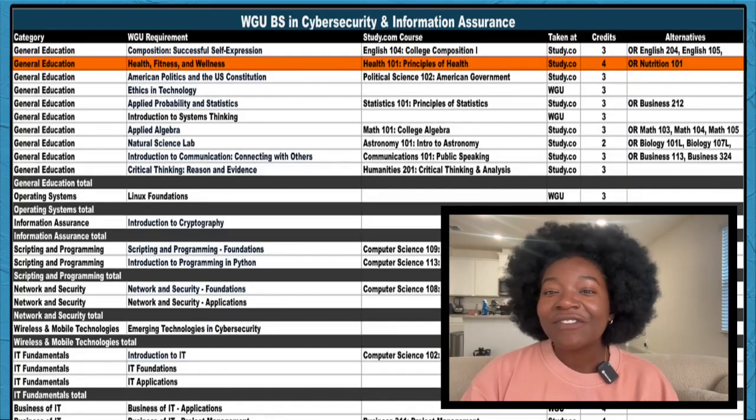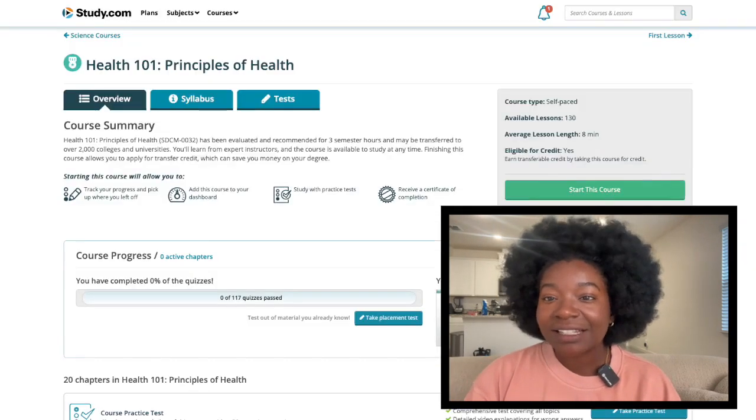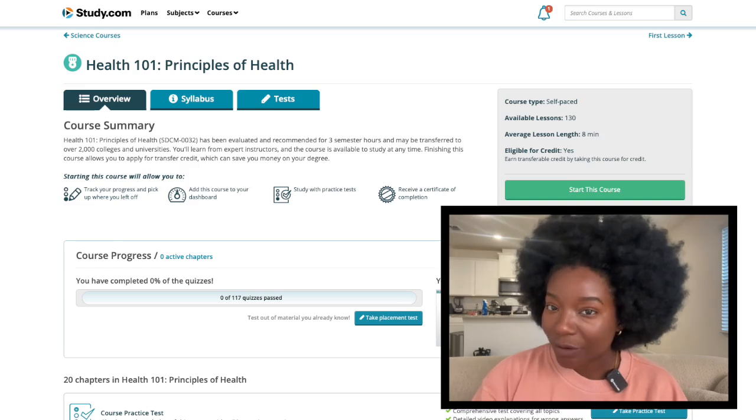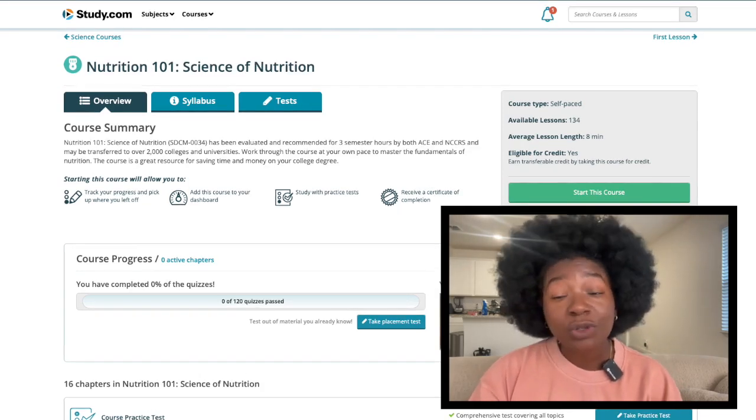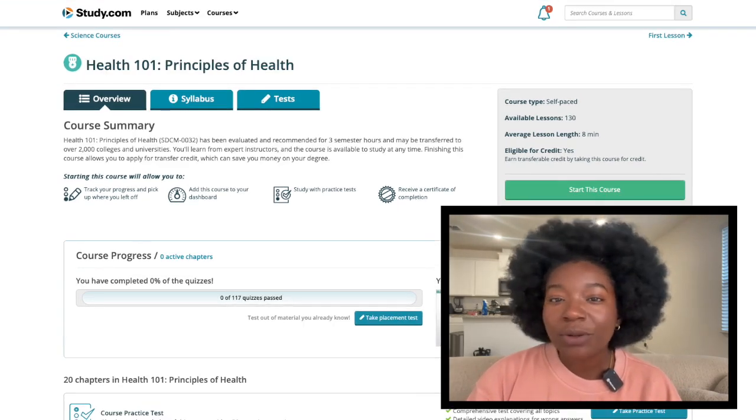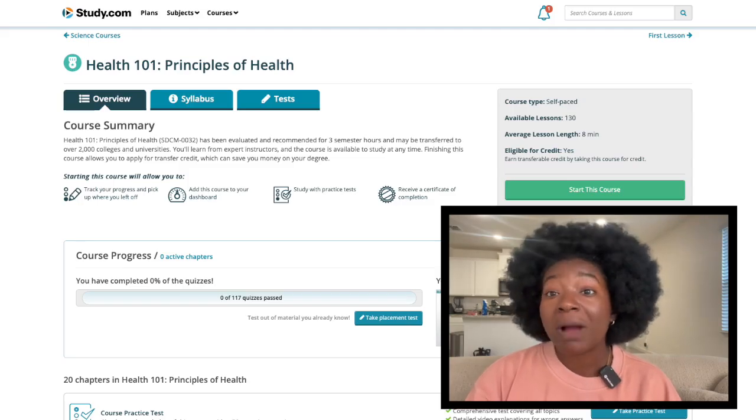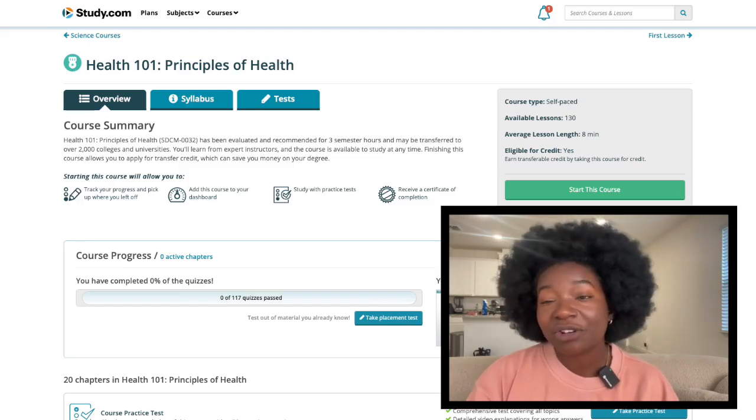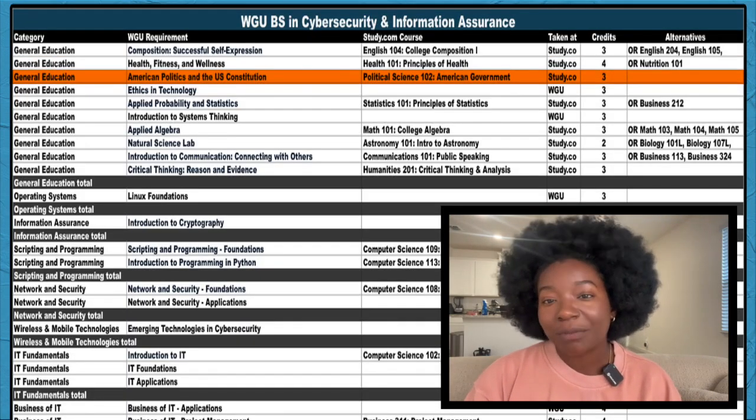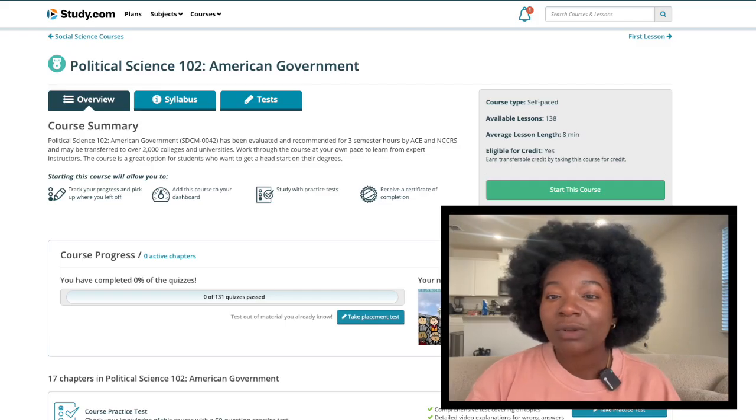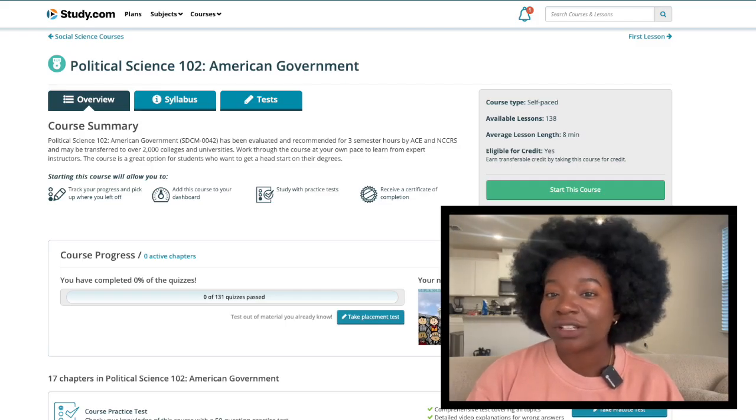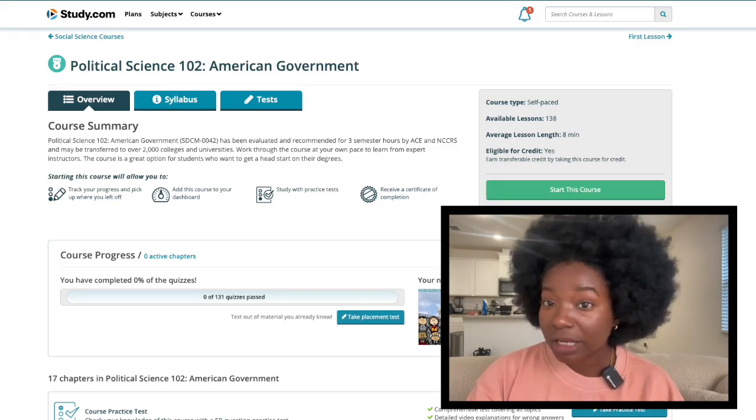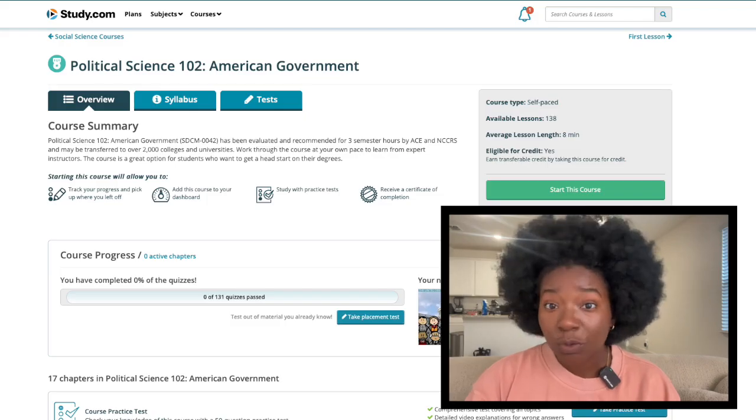Health, fitness, and wellness is next. Study.com's Health 101 is what I recommend, but Nutrition 101 is also an option. Health 101 doesn't go into as much detail of anatomy as Nutrition 101 does, so you might find it a bit easier. Moving down, we have American Politics. Study.com's Political Science 102 is a good match for this course. This is a bit on the longer side, but there are no extra assignments.